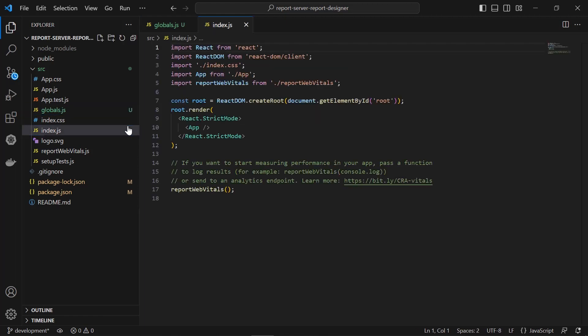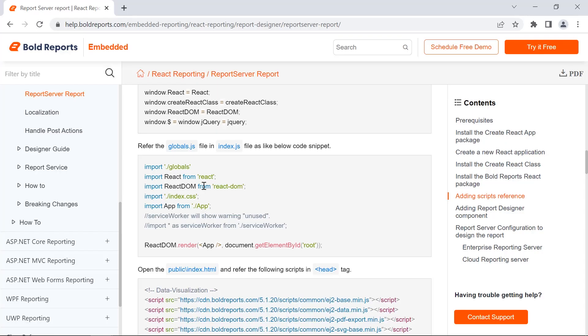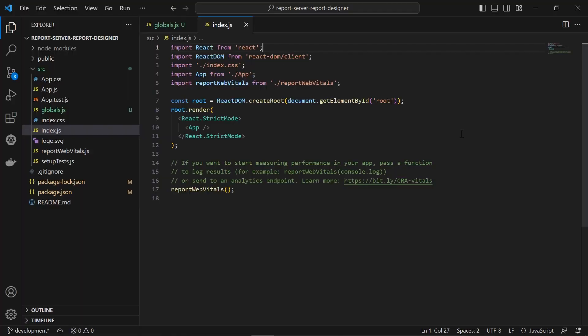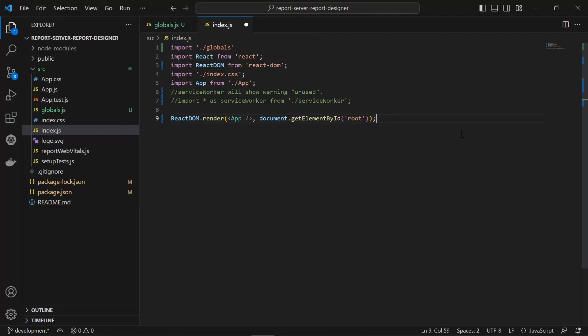Next, I open the index.js file. I copy the code from the documentation and then replace the existing code in index.js.